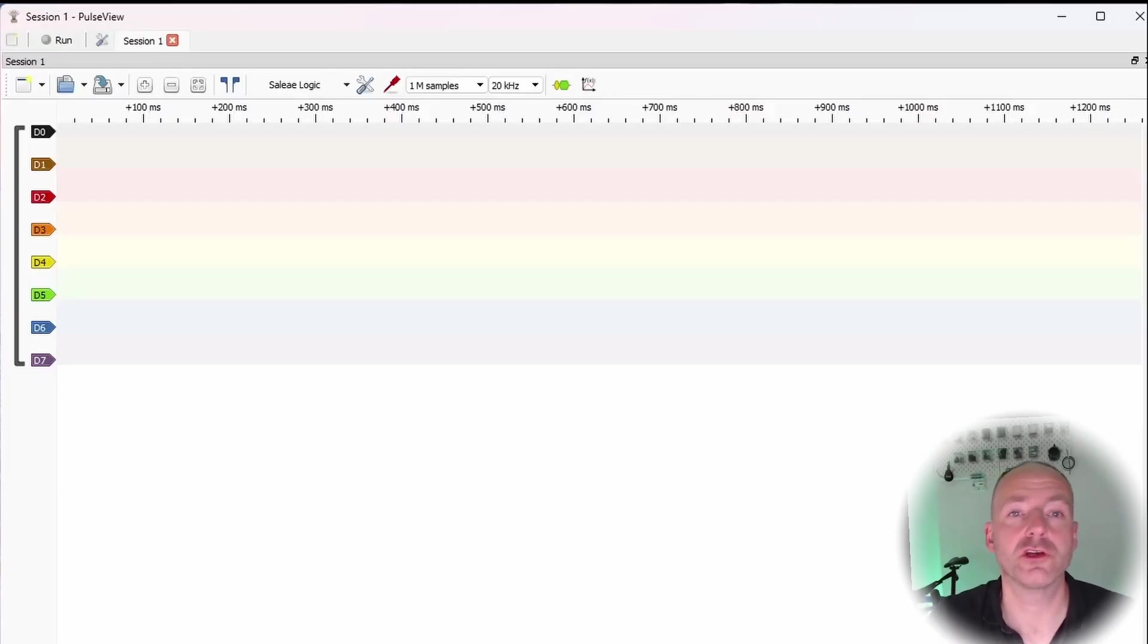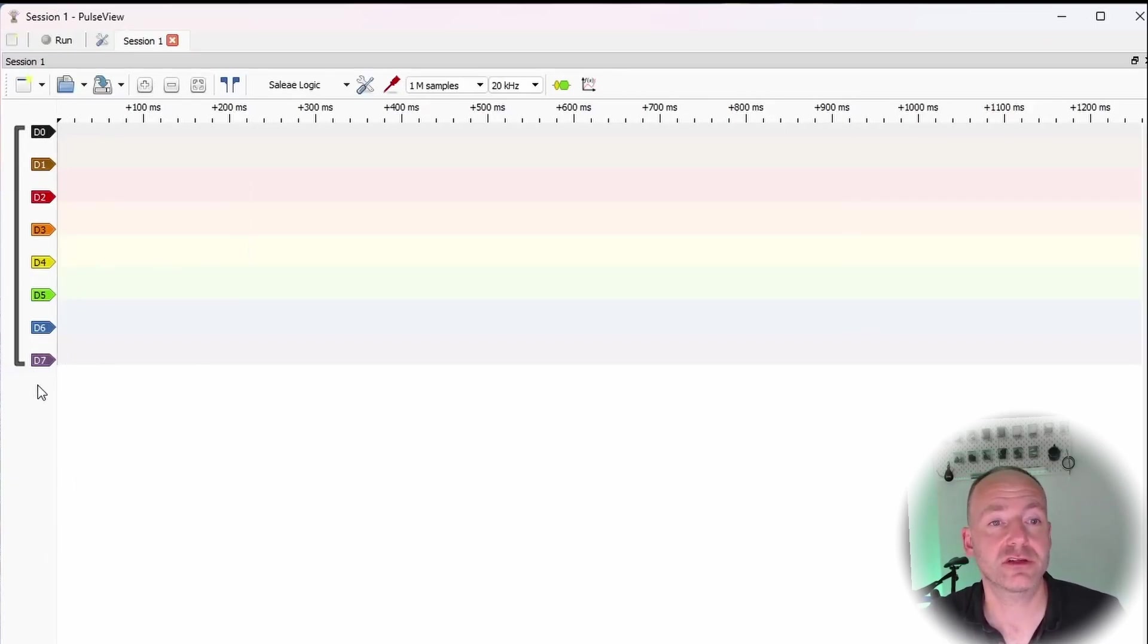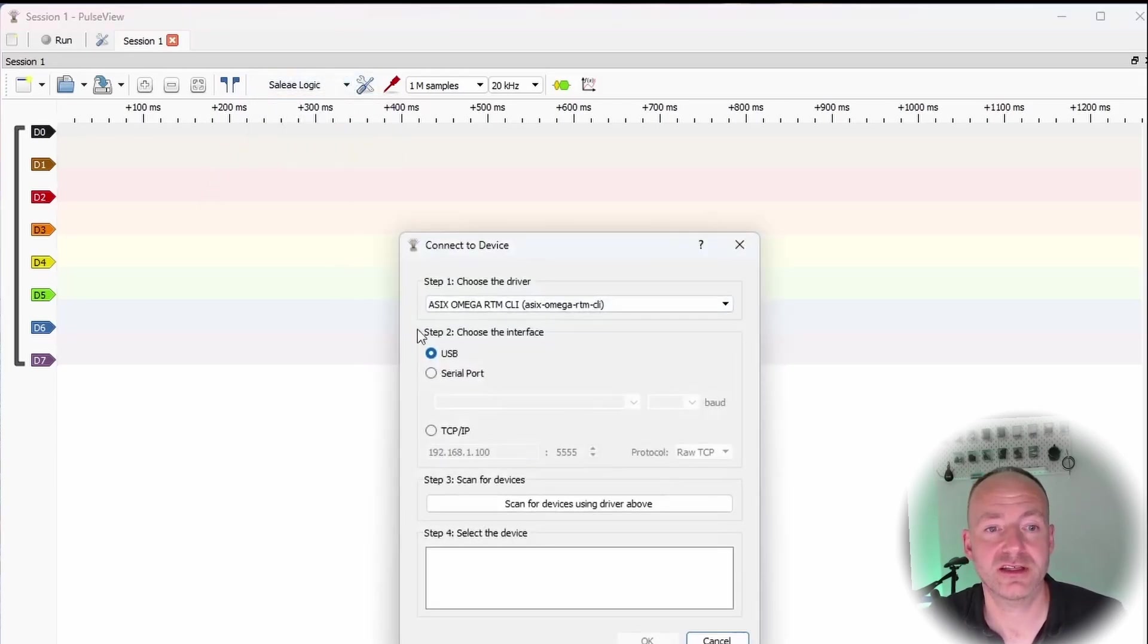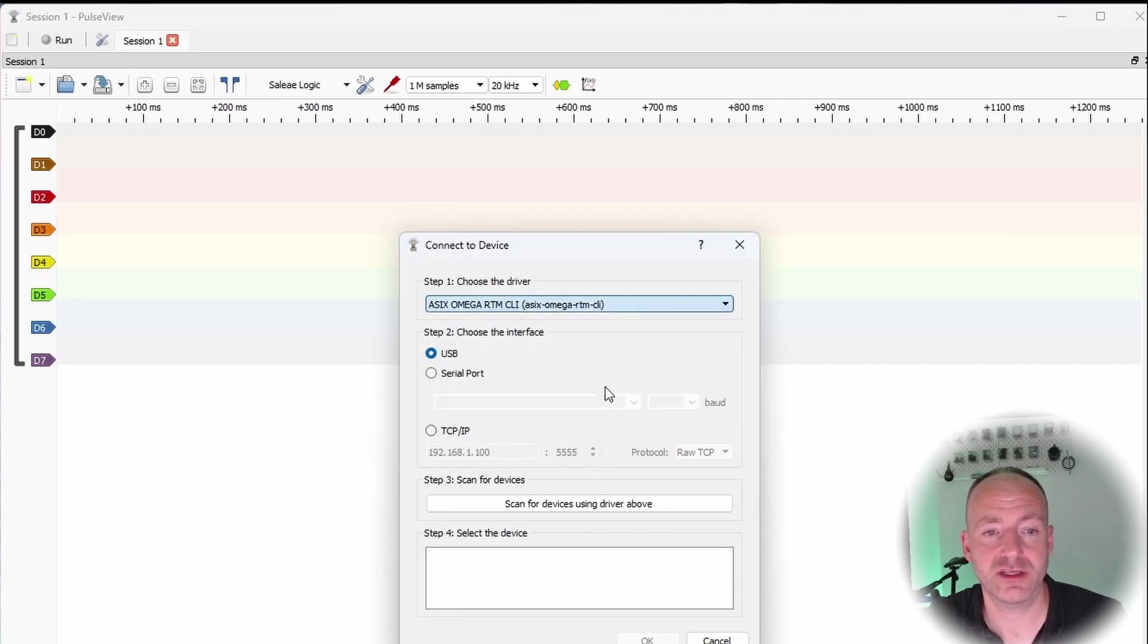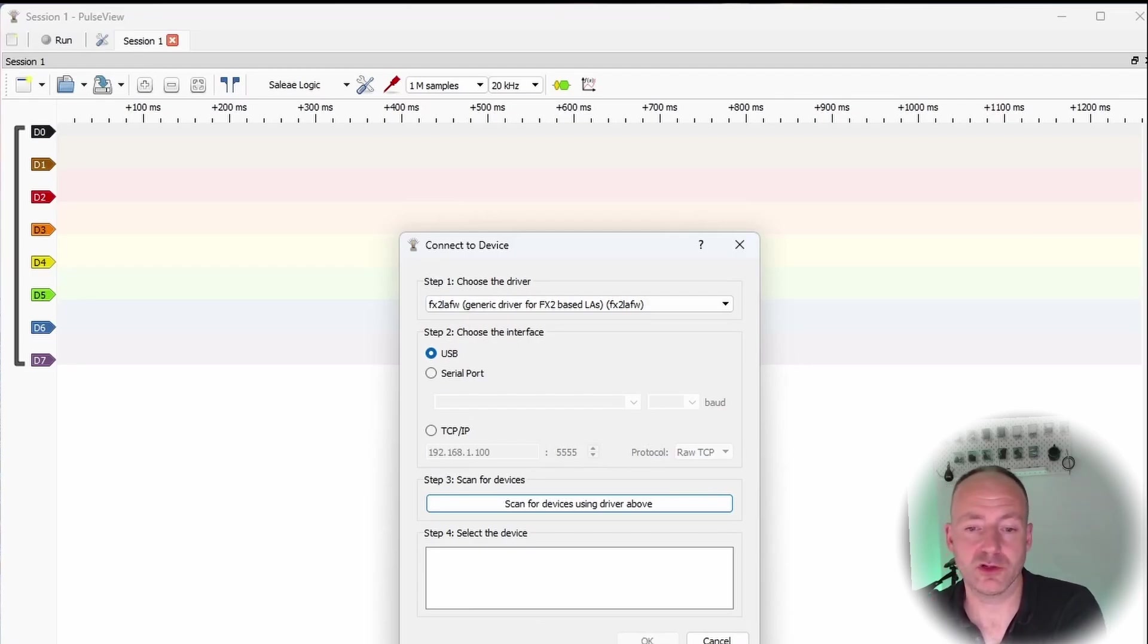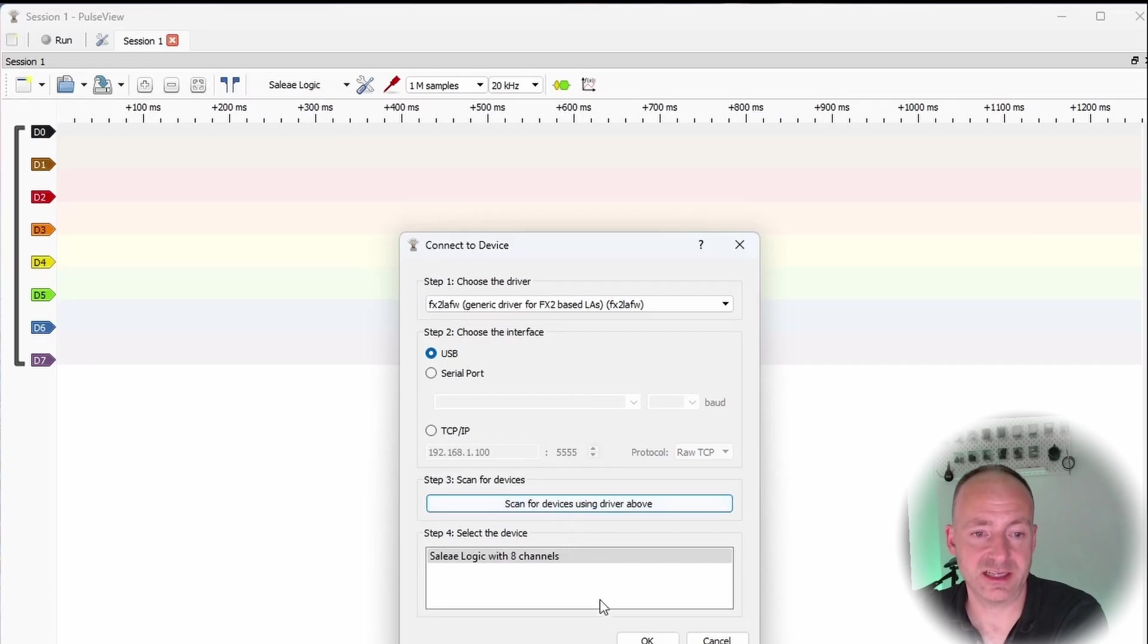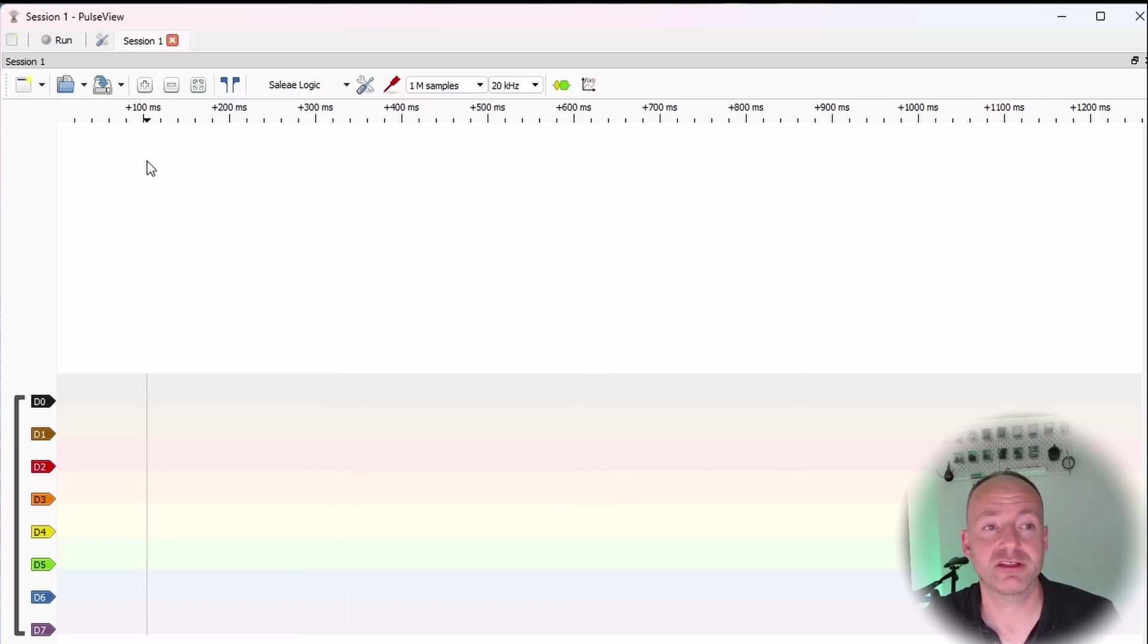When you first open PulseView you're greeted with a screen like this. This is an eight-channel logic analyzer so D0 to D7. It's already detected it - it's this Saleae Logic. Just to be sure you can actually go to Connect Device, come down to this particular driver here and click Scan for Devices. You don't actually see anything and it won't let you click OK, but if you unplug your logic analyzer, plug it back in, and then click Scan Devices you can see it there. Now it's actually ready to go.